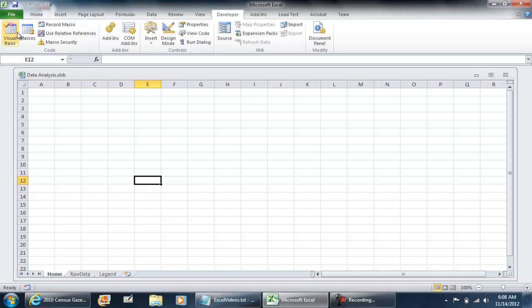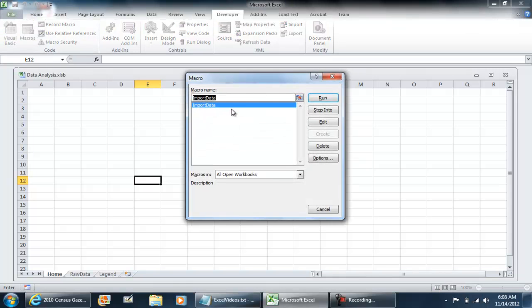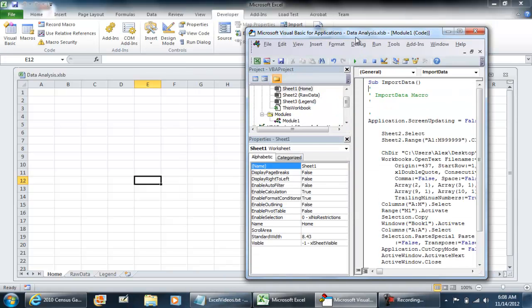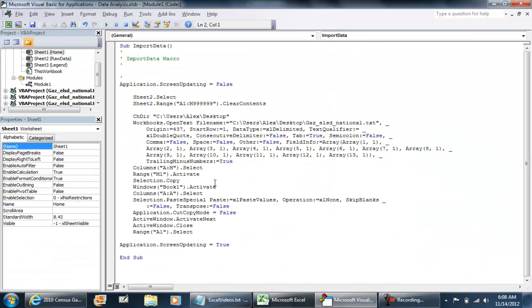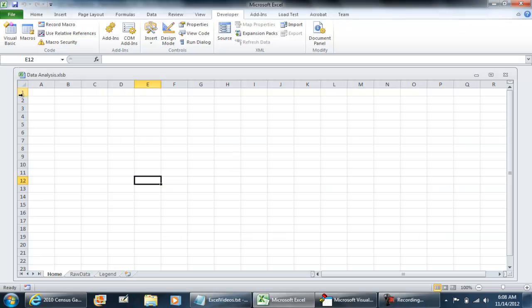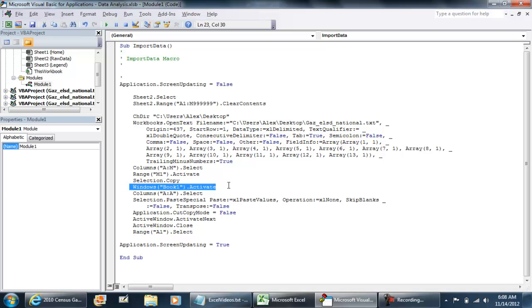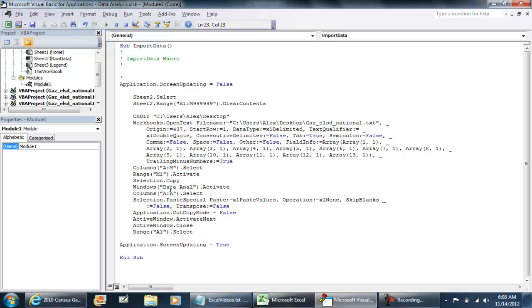In the previous video, when we created the macro for importing data, I mentioned that once you change the file name, you're going to have to change part of the macro. The macro section we need to change under Import Data is this section right here, Windows Book1.Activate, because Book1 is the title of your file. So, mine is now Data Analysis.XLSB.